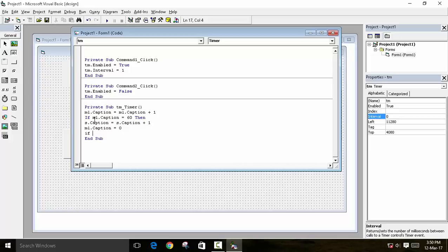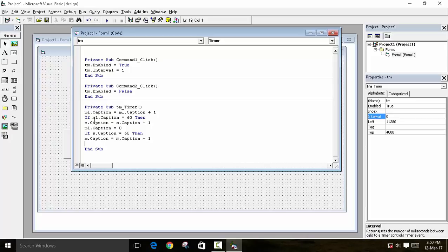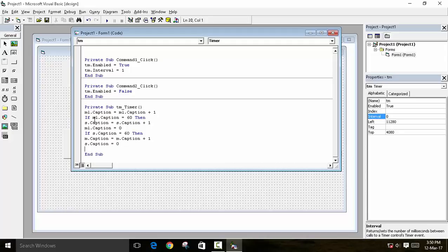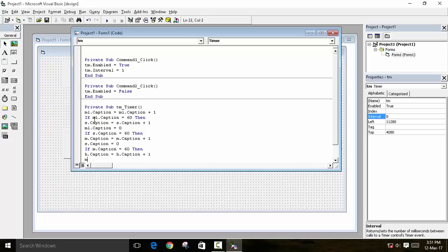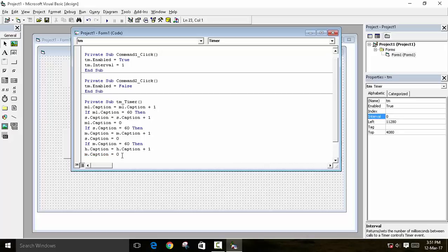Next condition: if s.Caption equals 60, then m.Caption = m.Caption + 1 (increment the minute), and set s.Caption = 0. Then, if m.Caption equals 60, then h.Caption = h.Caption + 1 (increment the hour), and set m.Caption = 0.